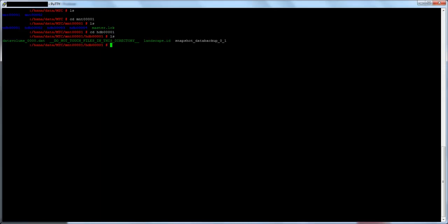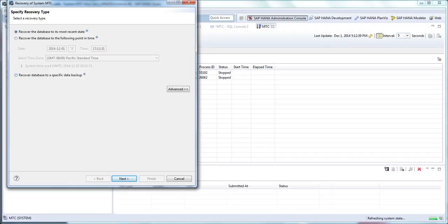With the copy verified, let's now run a recovery using the snapshot file. In this demo, I will be using recover database to a specific data backup, but you can also select the other two options if desired.